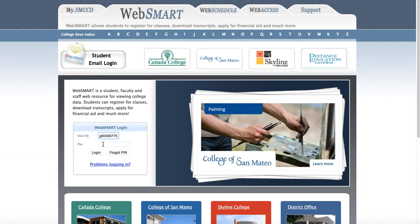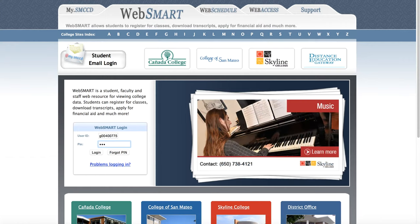The PIN number is birth date — month, day, year — two digits each. We're going to click login.